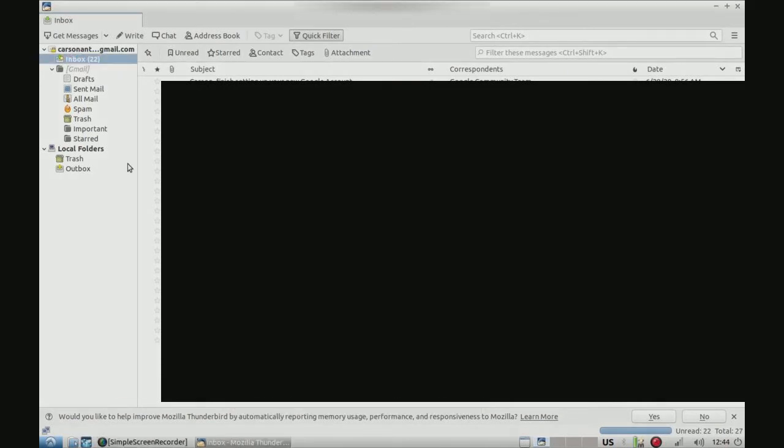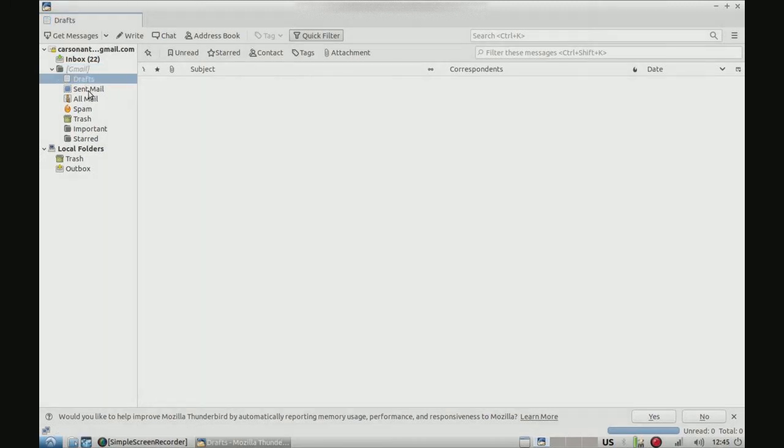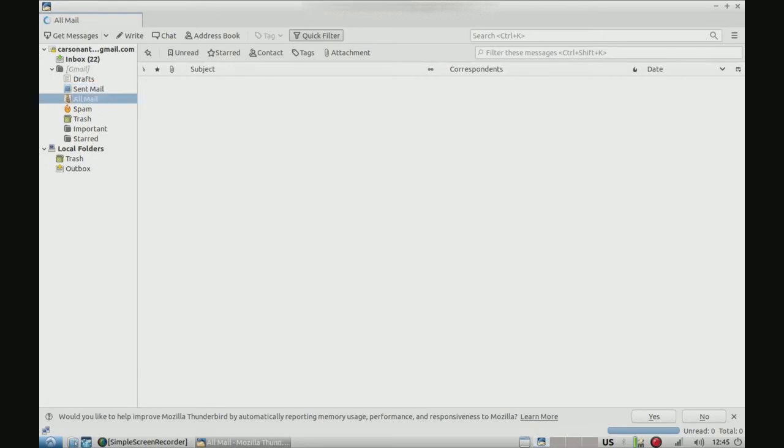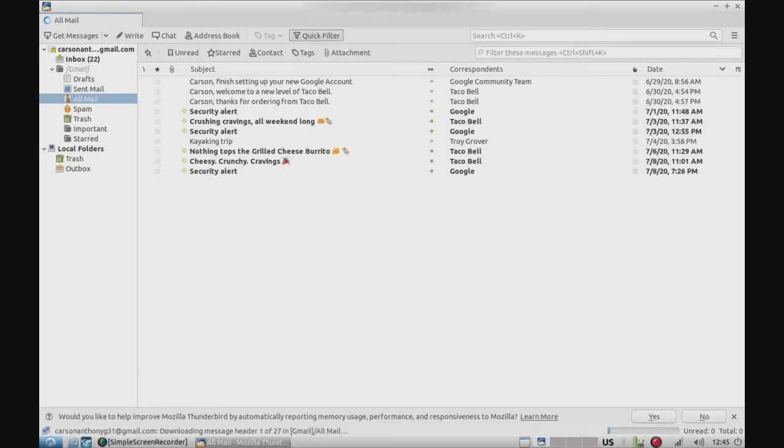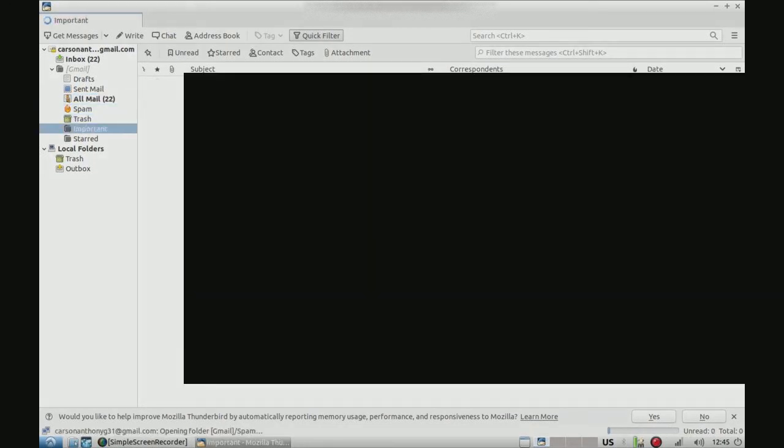Alright, so here's Thunderbird. We got all our email here, and we can go to our drafts. We could go to sent mail. I just made a new email for this, so it shouldn't be much. And then that's all mail, spam, trash, start, everything.